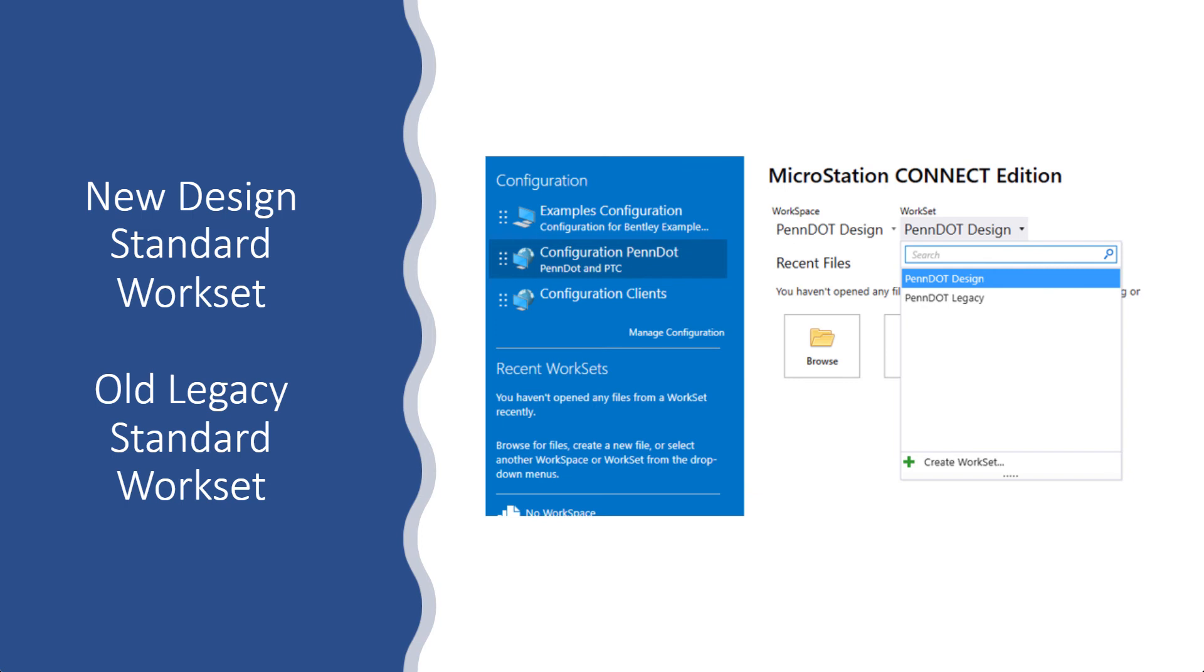If you open it up in the PennDOT legacy, you get the old line styles, the old resource files. And it worked just by switching from one workspace, one workset to another workset within that workspace. Or they could change from the PennDOT to the Turnpike Commission or within that one workspace.